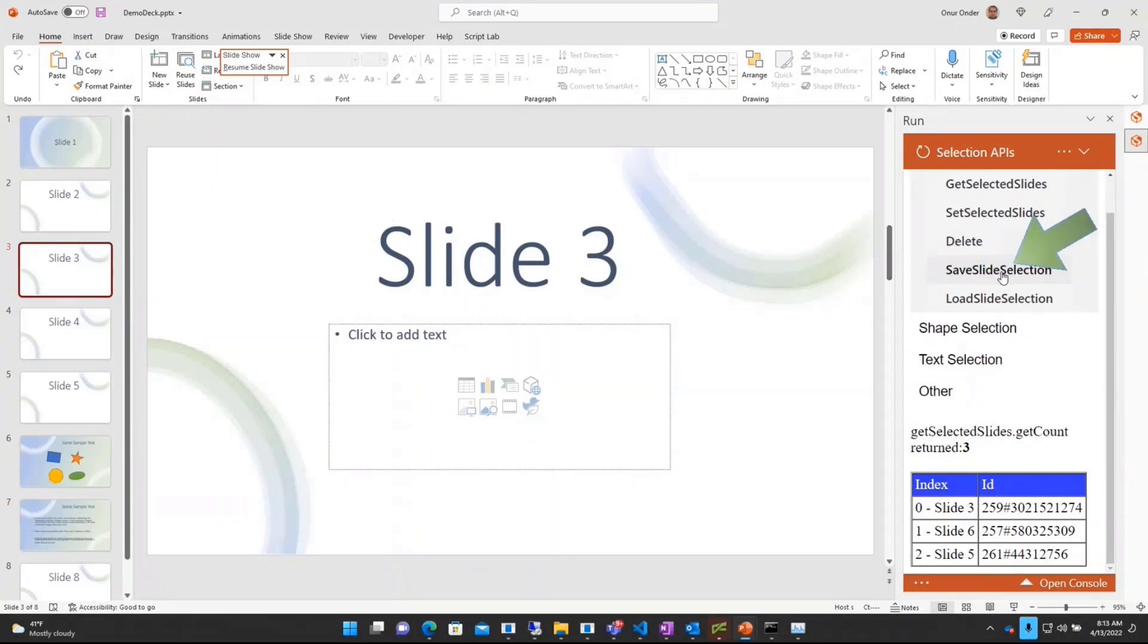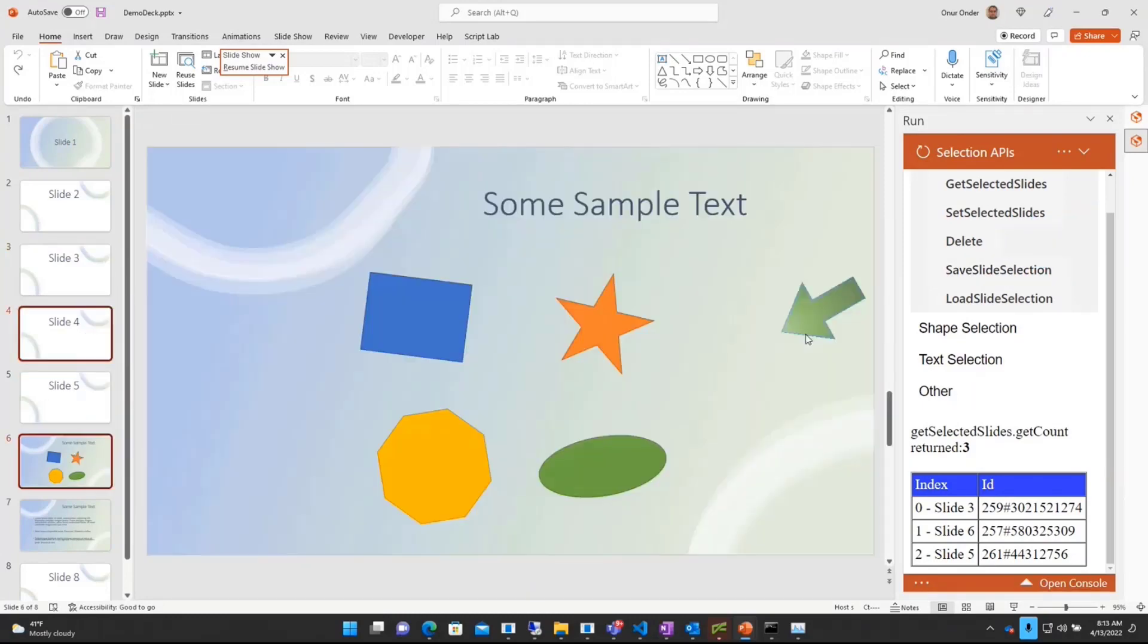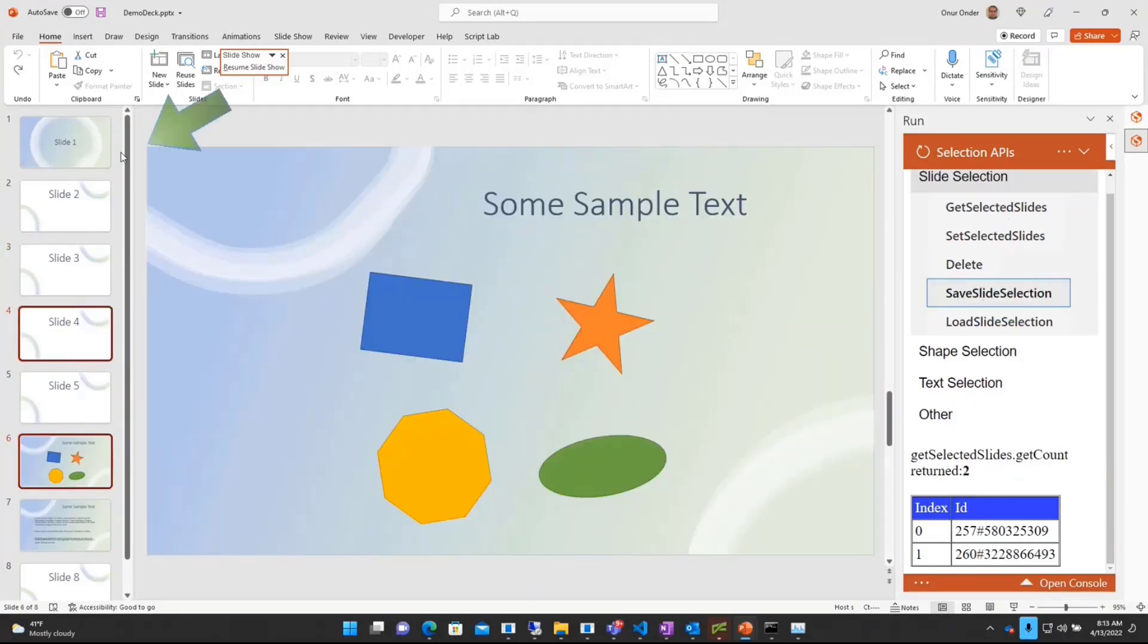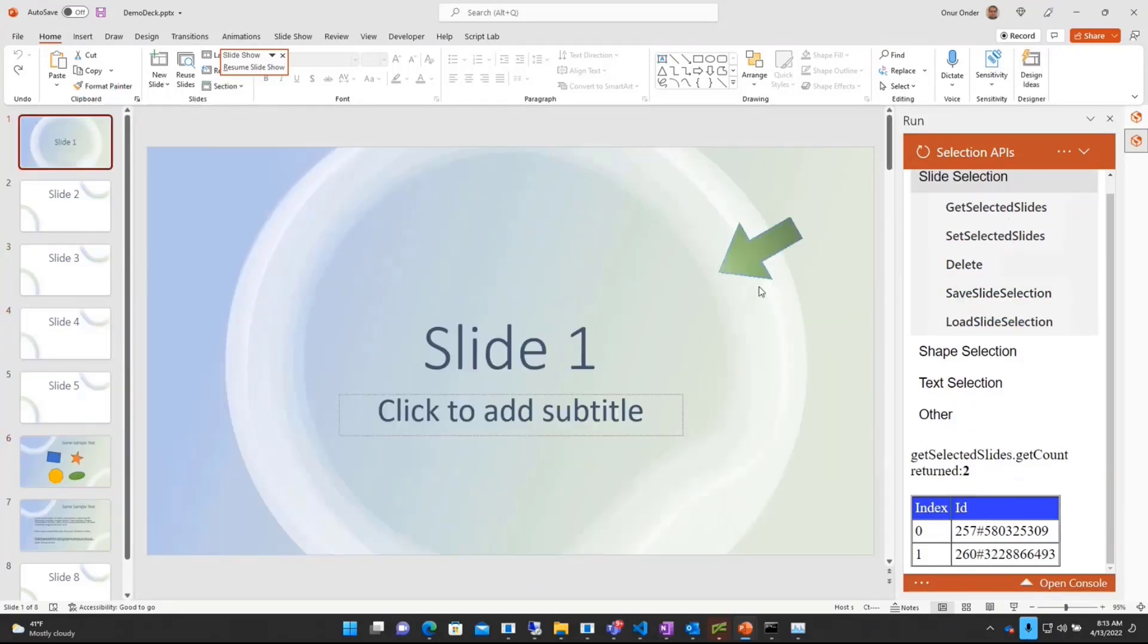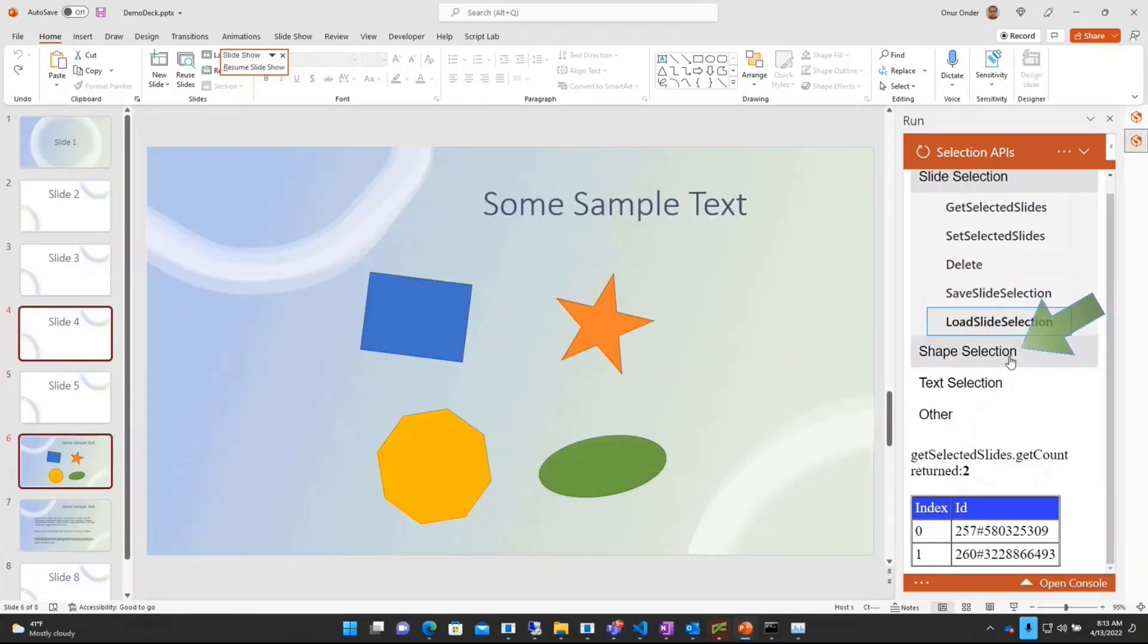I added some additional logic here, like saving a slide selection. So for example, I selected slides 4 and 6. I saved a selection. I go to another slide. And if I load that slide selection, I come back to the same point on the document.